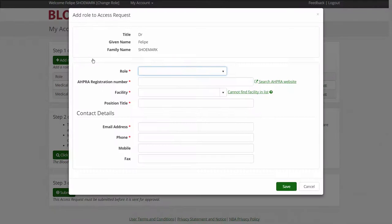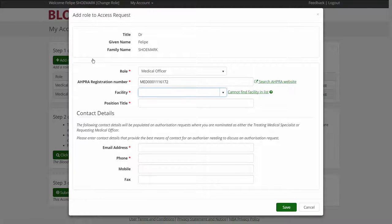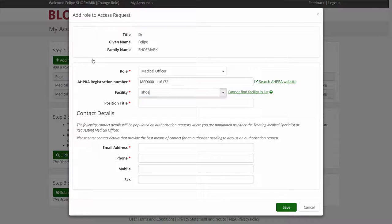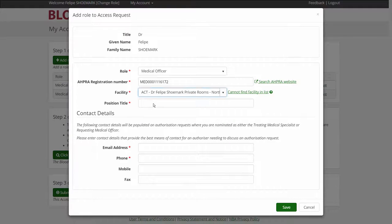As I see some of my patients at my private rooms, I have also registered this location as a Bloodstar facility and nominated myself as facility administrator.